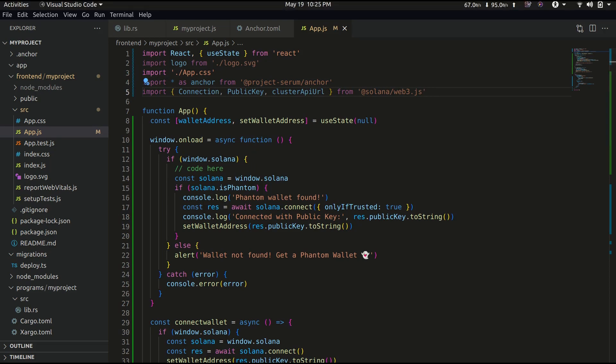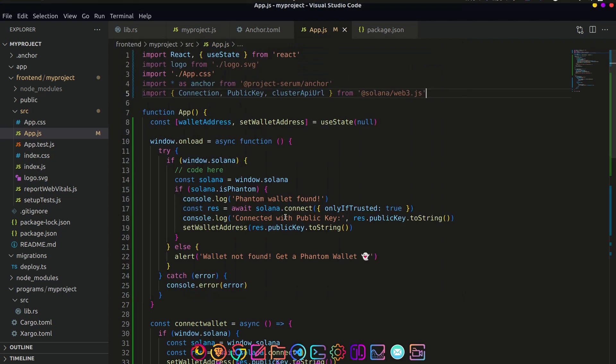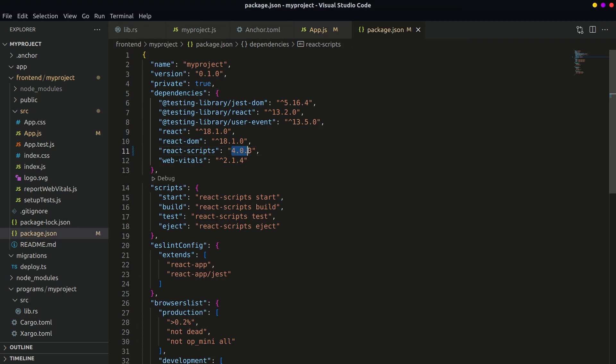Note that after importing the above modules you may get an error while running the application. This can be solved by using a lower version of react-scripts. The current react-scripts uses 5.0.1 whereas you should use 4.0.3. You can replace this version in the package.json file from the React app.